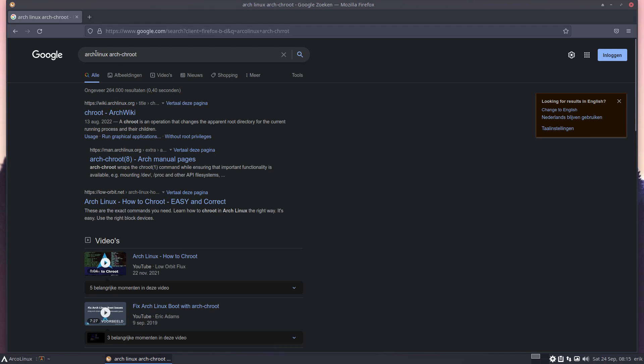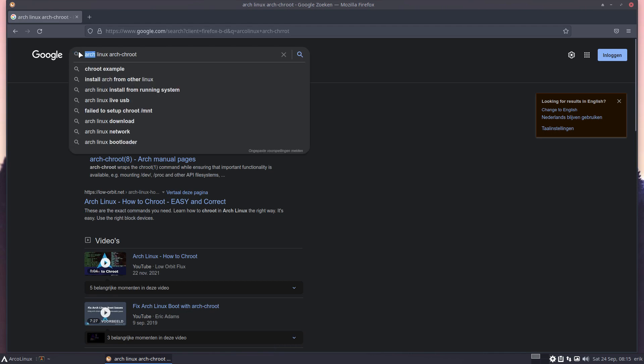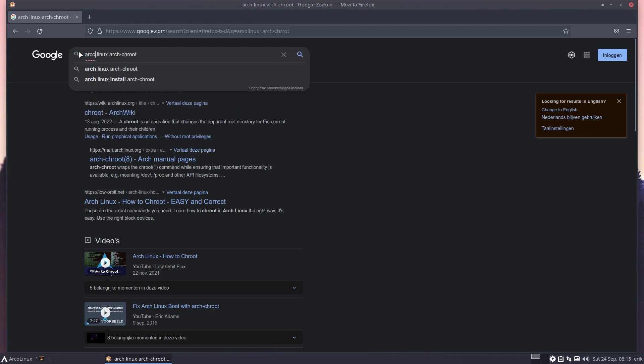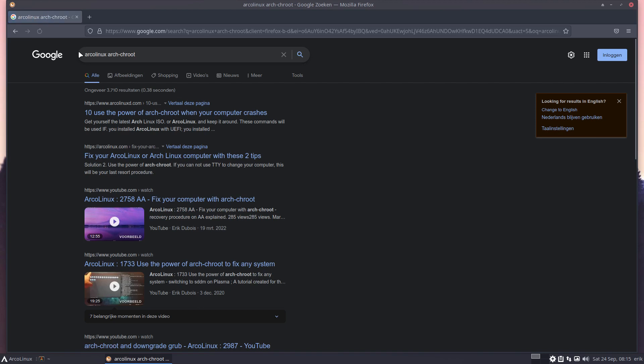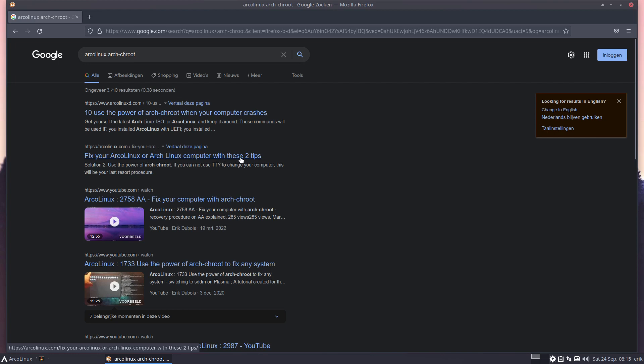And oh, that's wrong, but this isn't. And this is Arch links, of course. Article Linux, go to the university, watch some videos, use the power of arch-root. When your computer crashes, fix your Article-like computer or Arch Linux computer with these two tips. Voila, lots of videos.